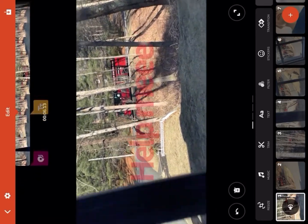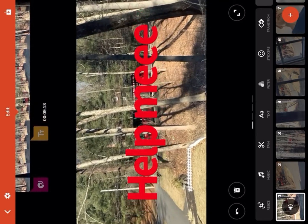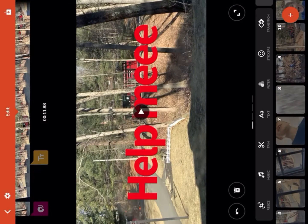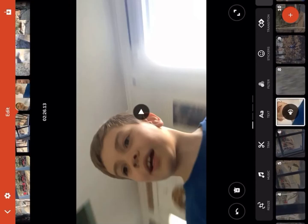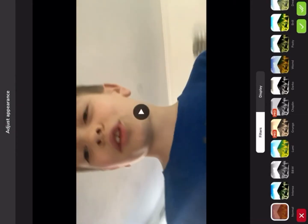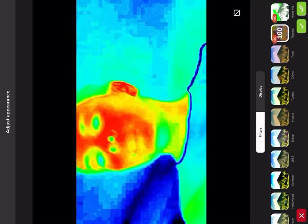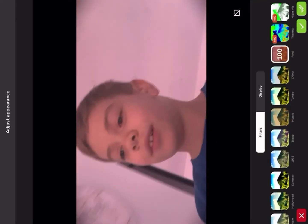Now you can do a filter — any kind of one of these. What the filter does is change the look of the video. Some of these you need pro to use, which is like what I mentioned. But you can do this and make it whatever you want.